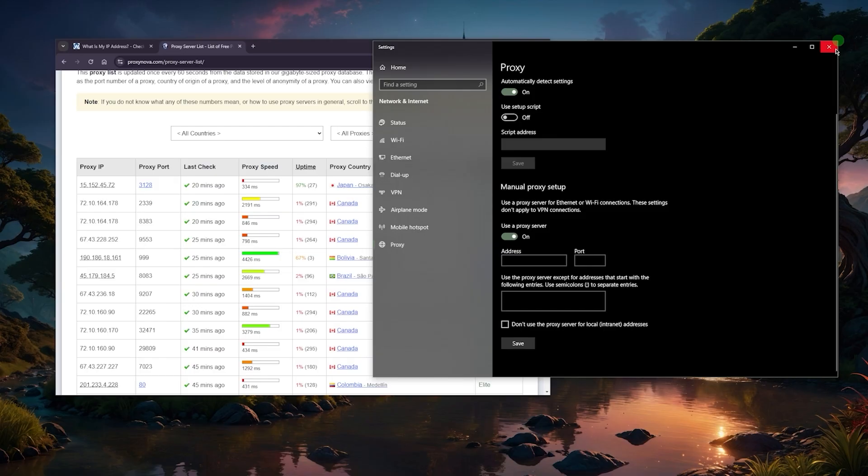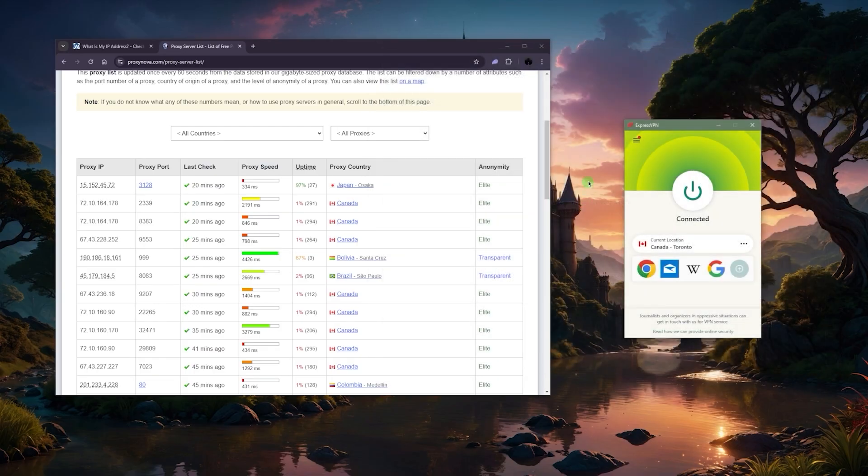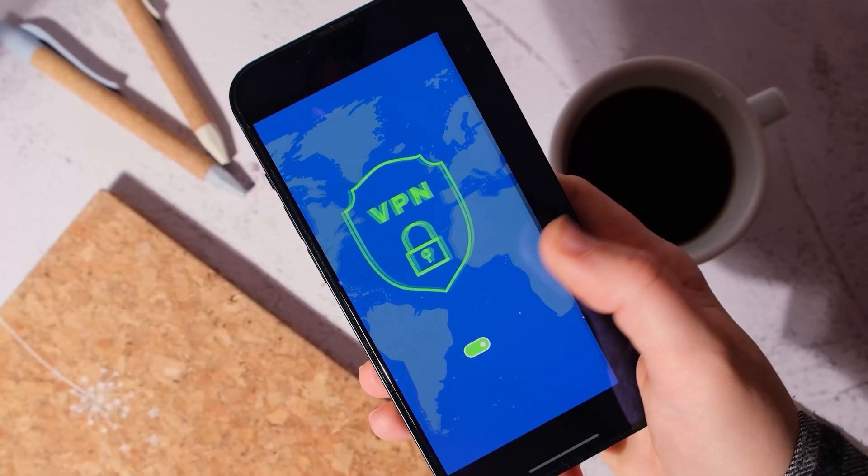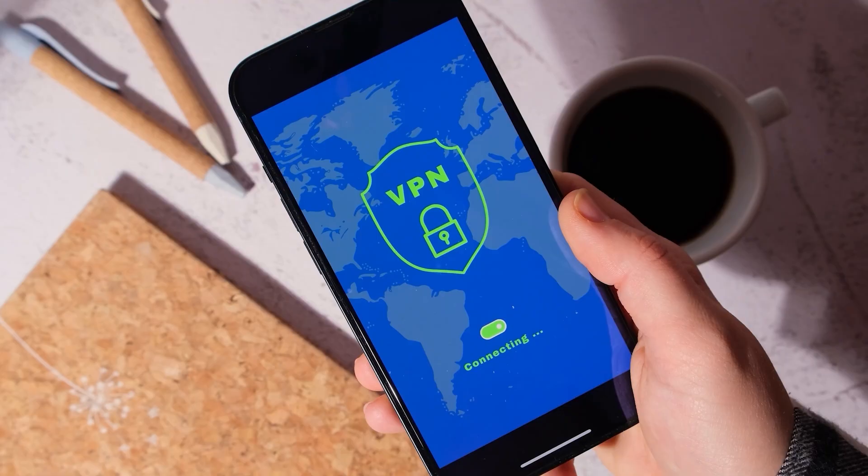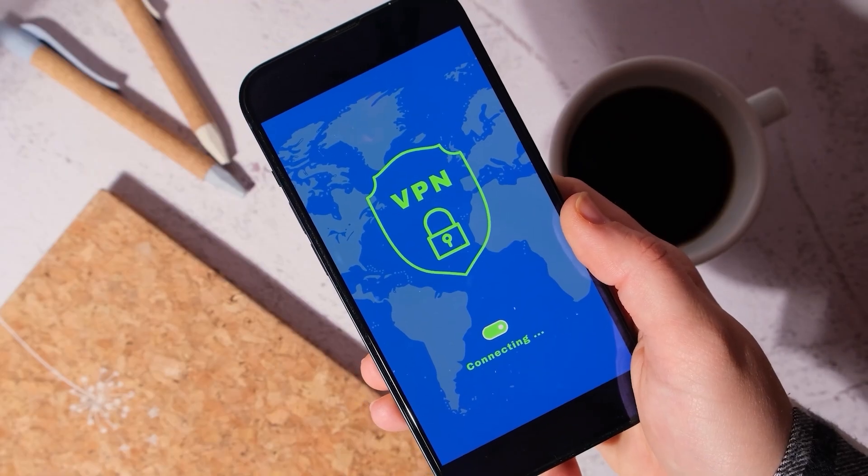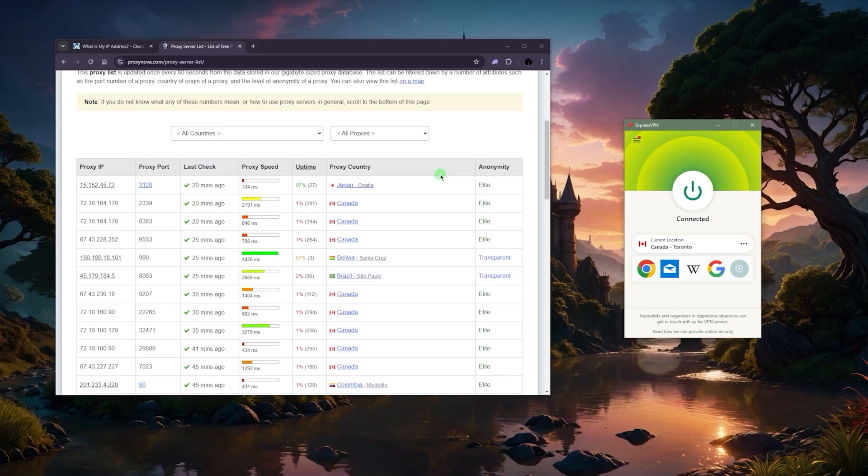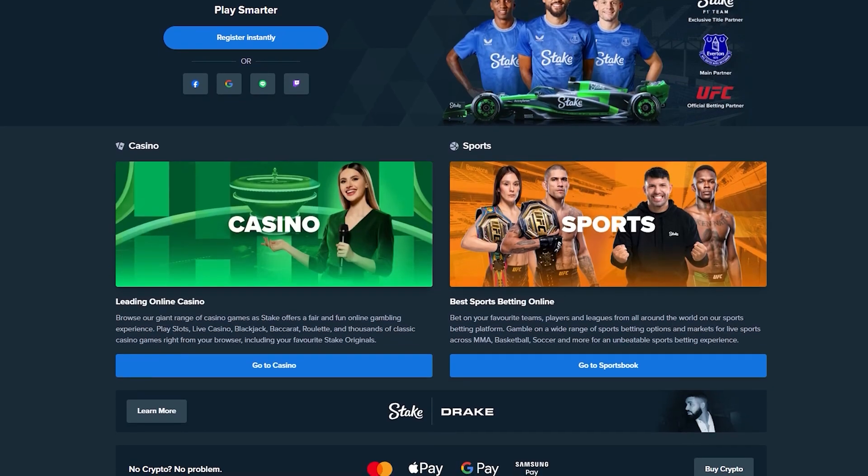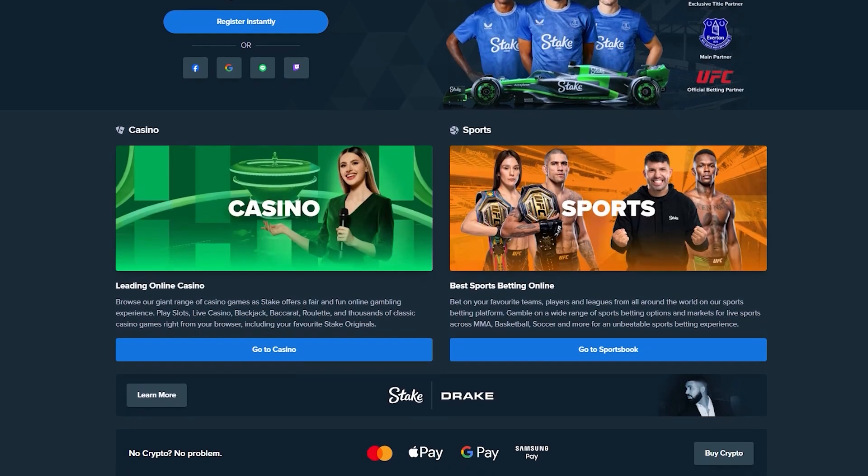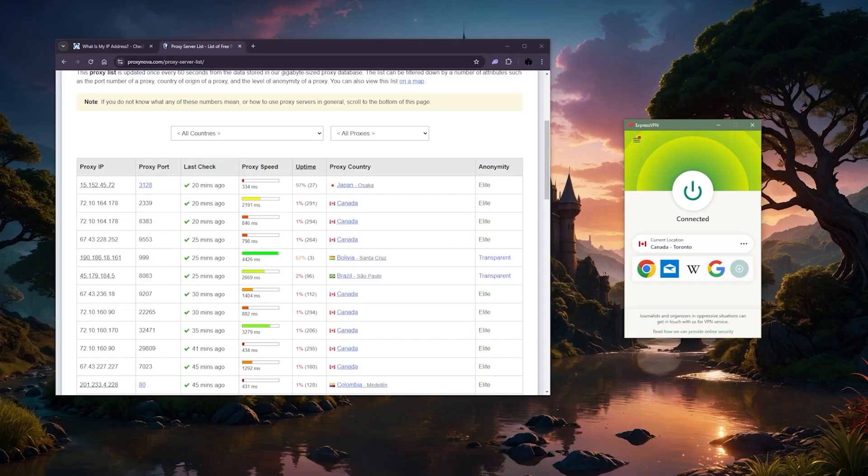Once you're here, just click on use a proxy server, input the address and port, and you'll be good to go from there. That's as far as it goes with the proxy. Now the reason why I don't use a proxy is because a VPN is just much easier to use. I don't have to input my IP addresses manually.